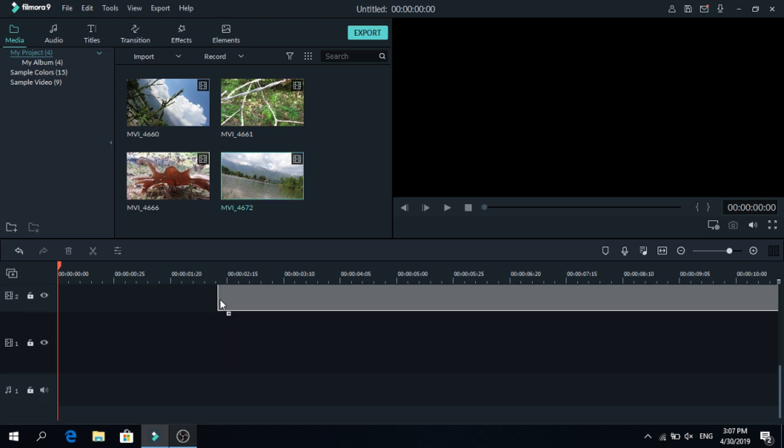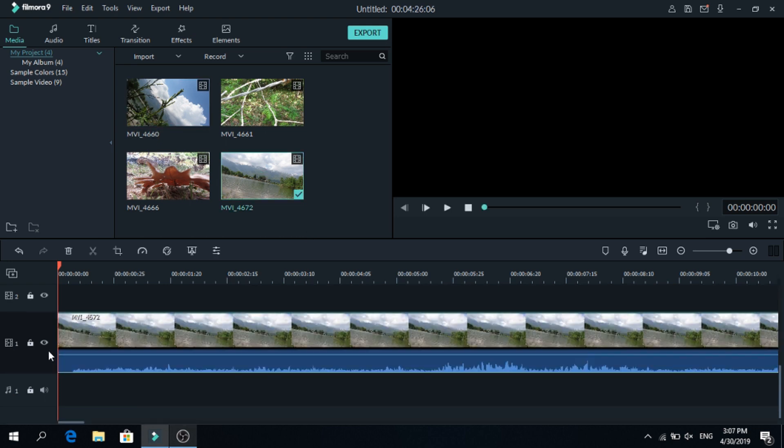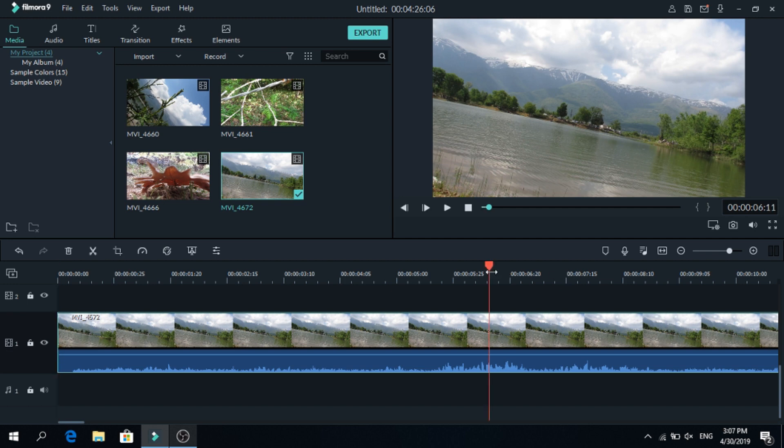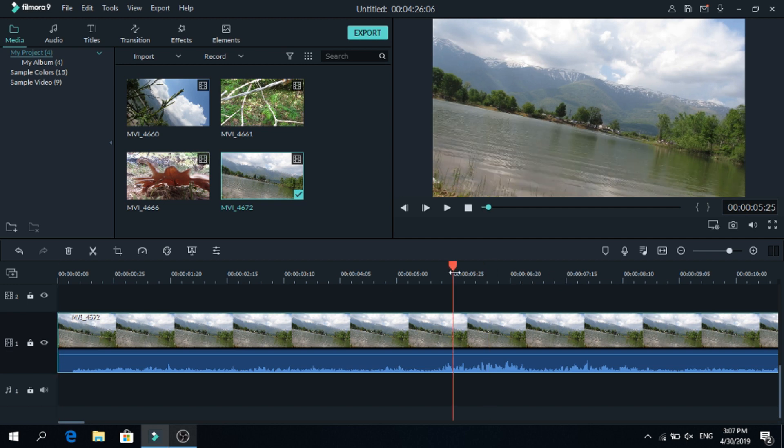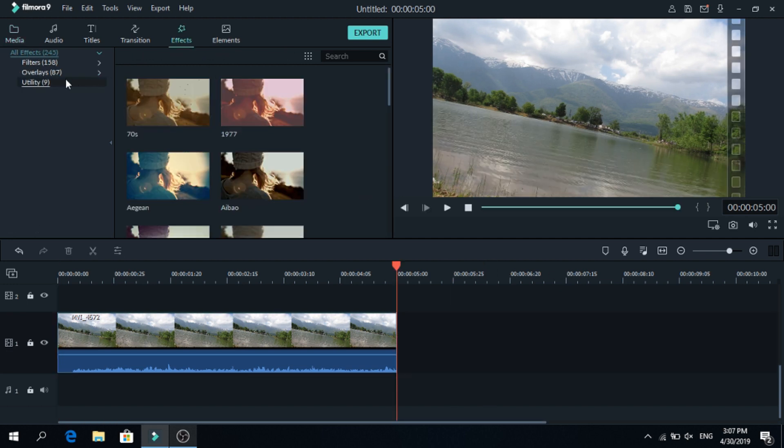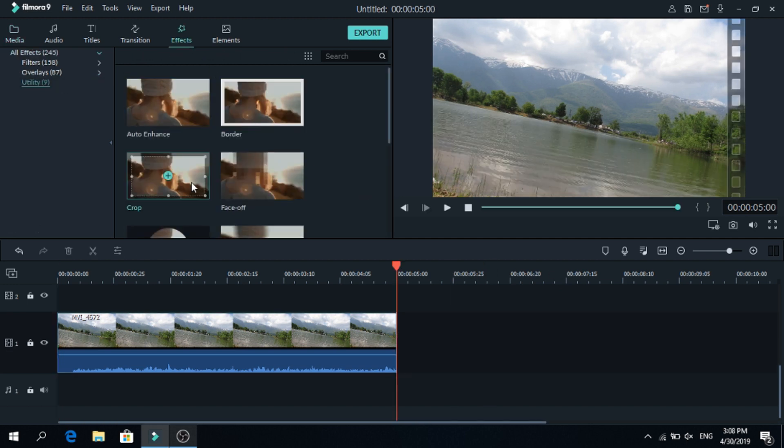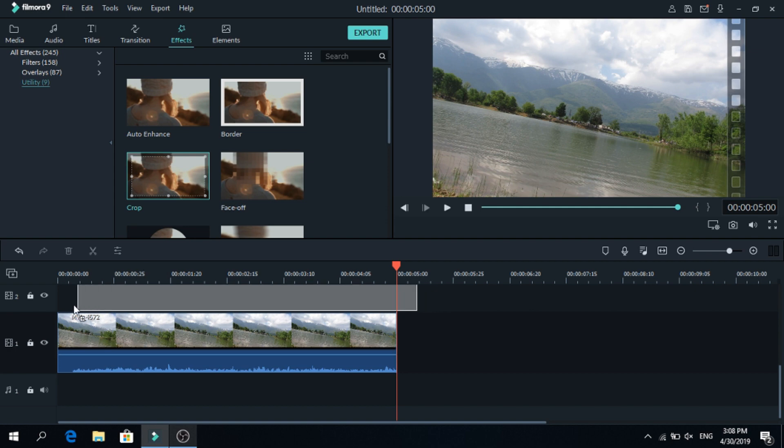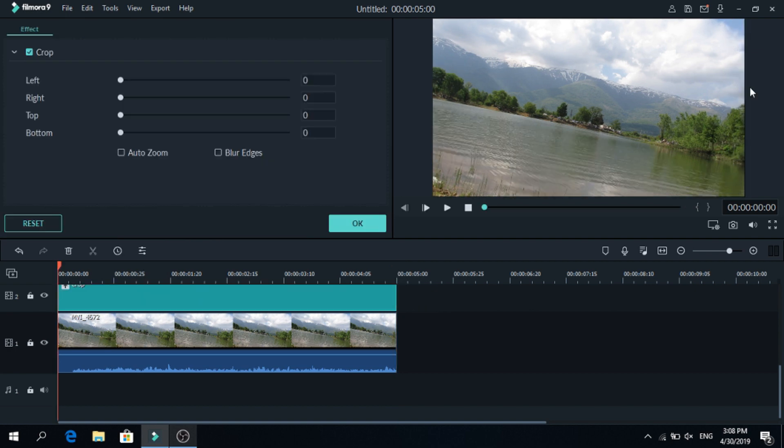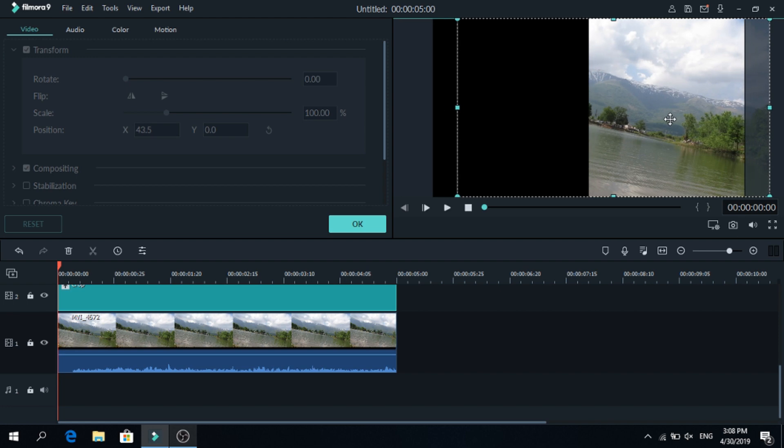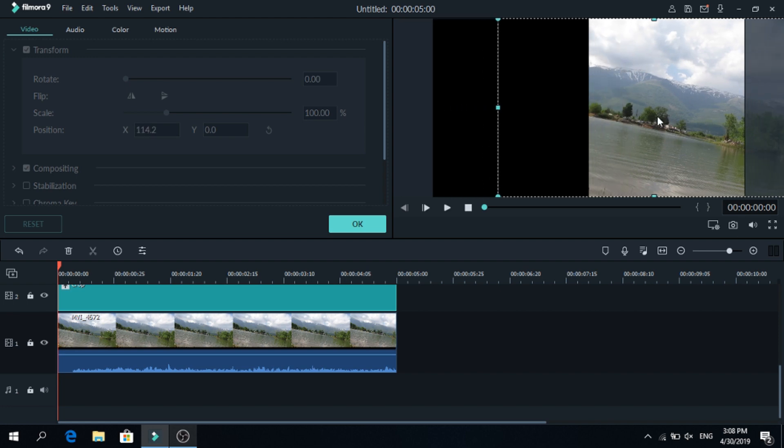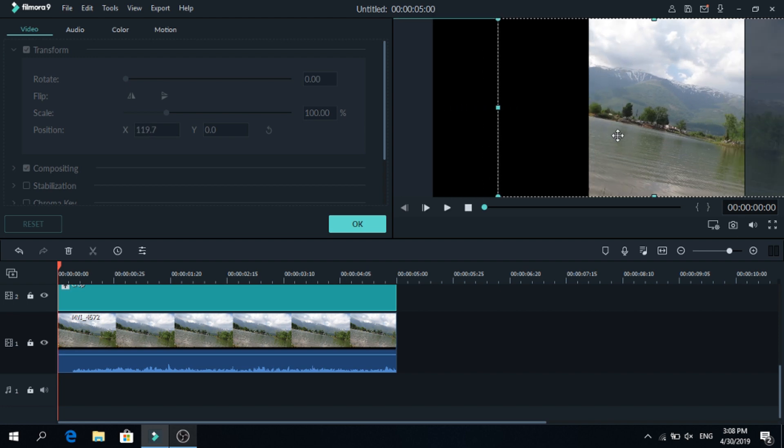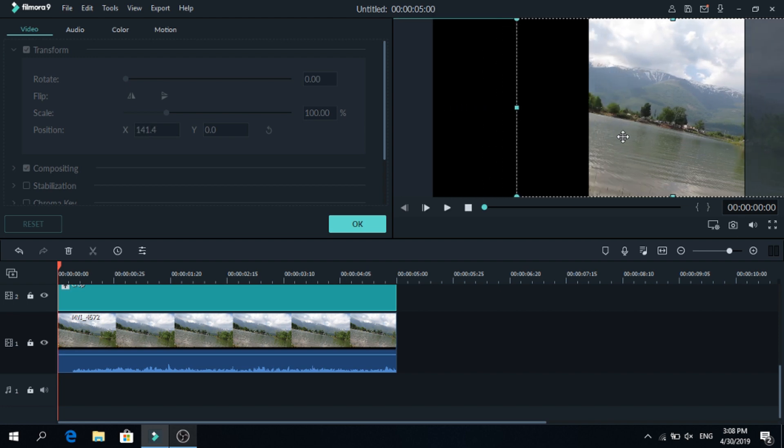First let's add this video, let's cut it to 5 seconds, now go to effects, utility and add the crop on top, click on the crop and let's skip the right side, make this 50 and move the video where you want it, after you find the right place press ok.